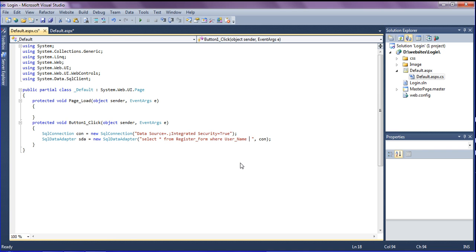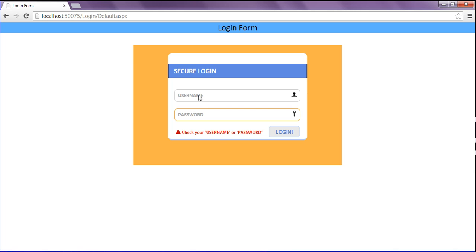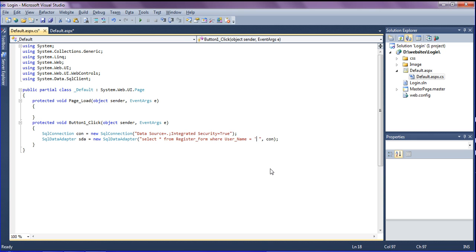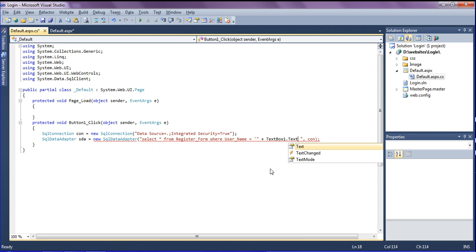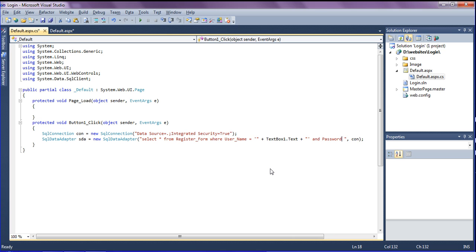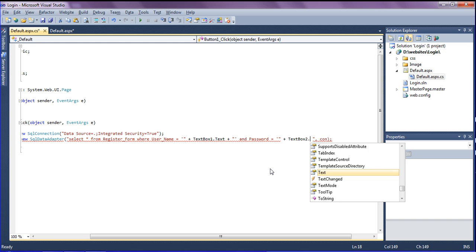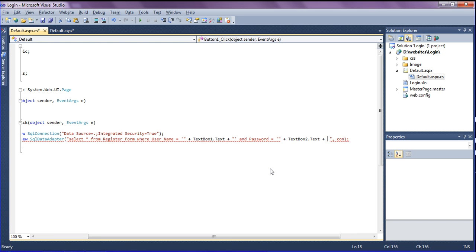I set user_name equal to the value from TextBox1 and password from TextBox2, formatted as: single-quote double-quote plus TextBox1.Text plus double-quote single-quote, and similarly for the password field. This builds the SQL query dynamically with the entered credentials.